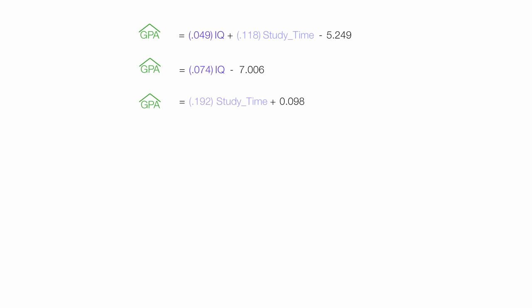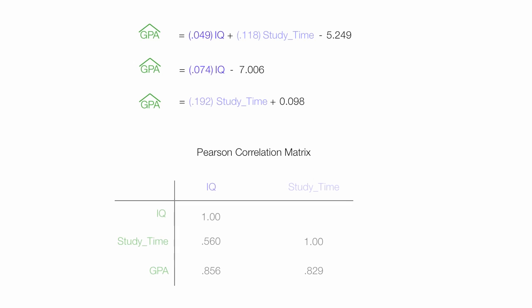I'm going to develop three equations. The first one is going to be based upon IQ and study time. The second one, just IQ, and the third one will be just study time. I'm also going to show you how you can use the data from SPSS to make a Pearson correlation matrix.